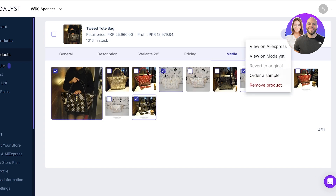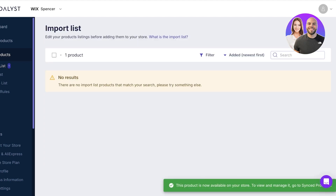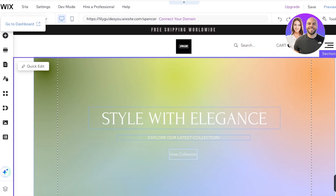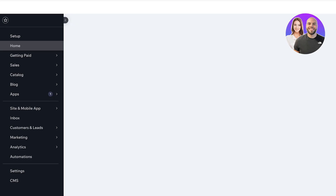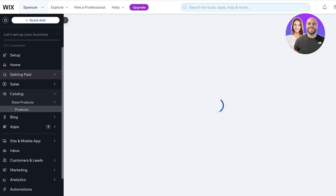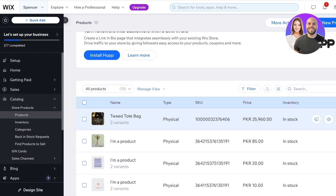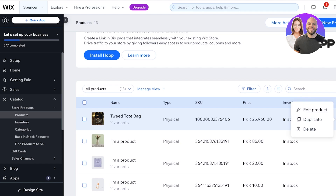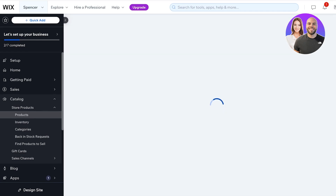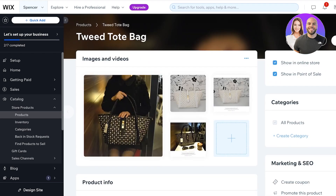Once completed, click Add to Store. Then open up your Wix dashboard — in your product catalog on the left, go into Products and you'll see your new product listed. That's all it takes to add products from Modalyst onto your Wix store and get started with dropshipping on Wix. From here, I can go ahead and view this product in my store and preview my online store to see what the product is going to look like once it's live.